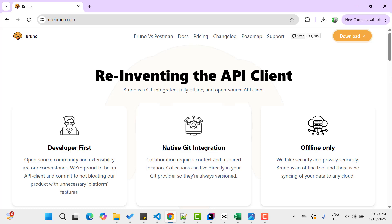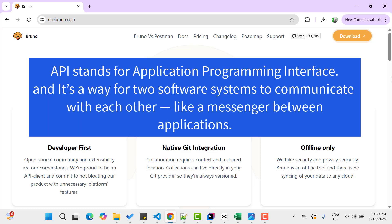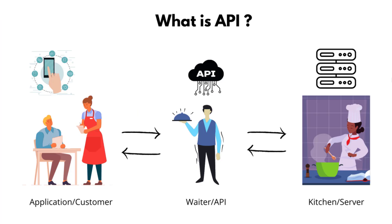So let's start with basics. What is an API? API stands for Application Programming Interface and it is a way for two software systems to communicate with each other like a messenger between applications. I don't want to give any kitchen and waiter example here.